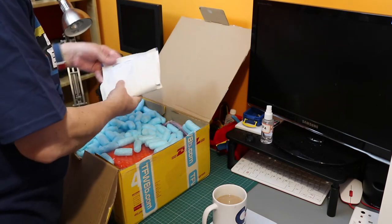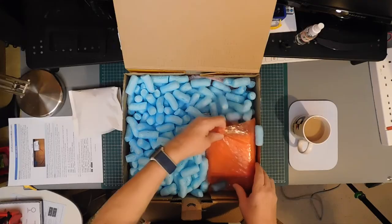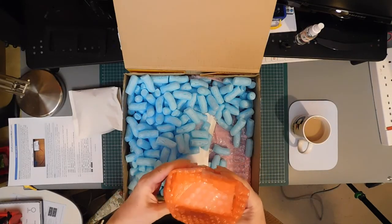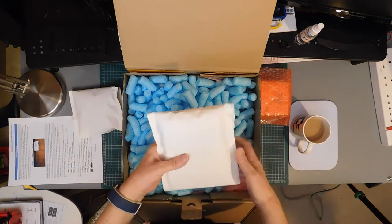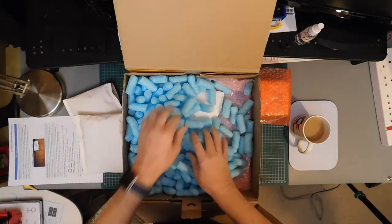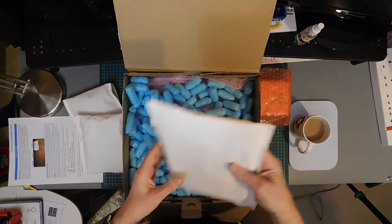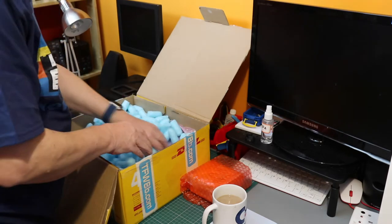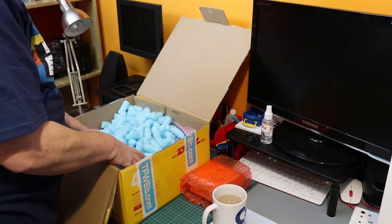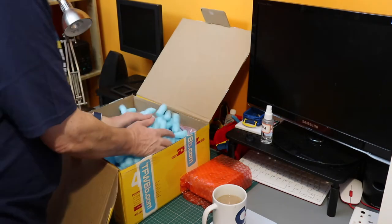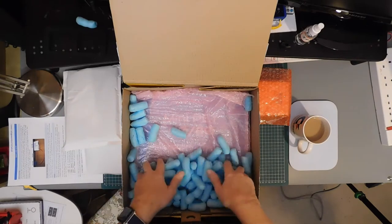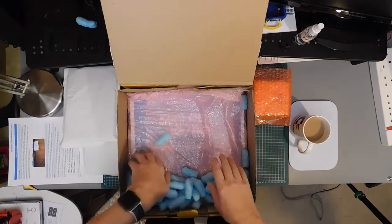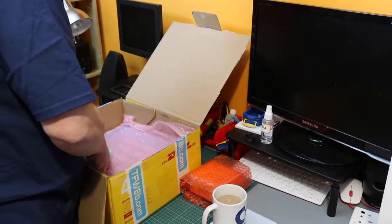We have a jiffy bag, something in bubble wrap, another jiffy bag, and another jiffy bag. Let's just chuck these out. Peanuts, and we can clean those up later.